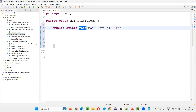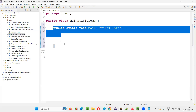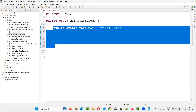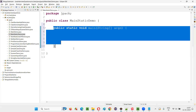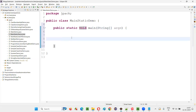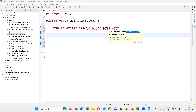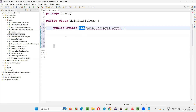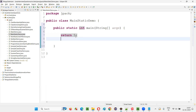But what if the return type is something other than void? Who is calling this main method? JVM is calling it. Does the main method have to return anything back to the JVM? No, hence void is there. If you intentionally modify this to int, you get an error saying this method is not returning anything. Since the return type is int, you have to return an integer, so let's say return 5.